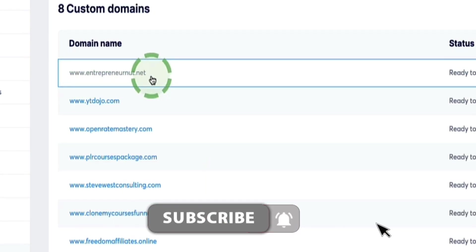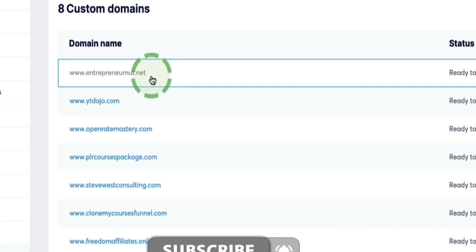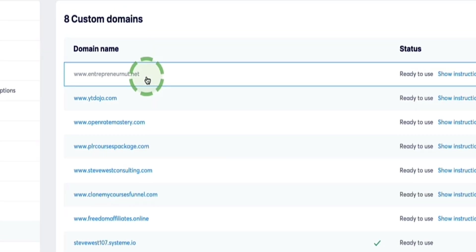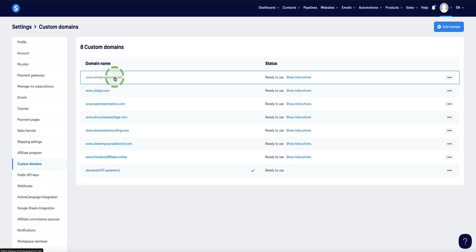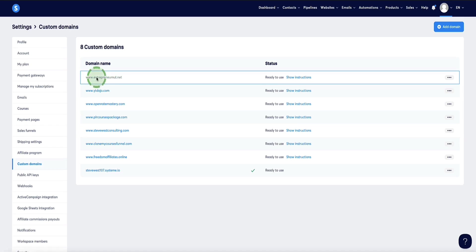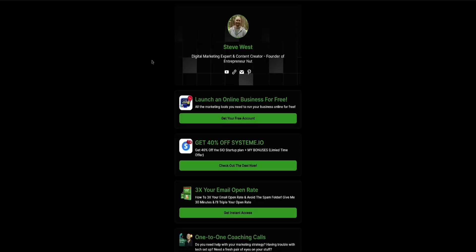you have to use the www version and then enter your custom domain here. Now, the reason why most system.io users don't know about this issue is because they set up their custom domain, connect it to their website or their funnel or landing page. And then as long as you're using the www version here, so I click on this,